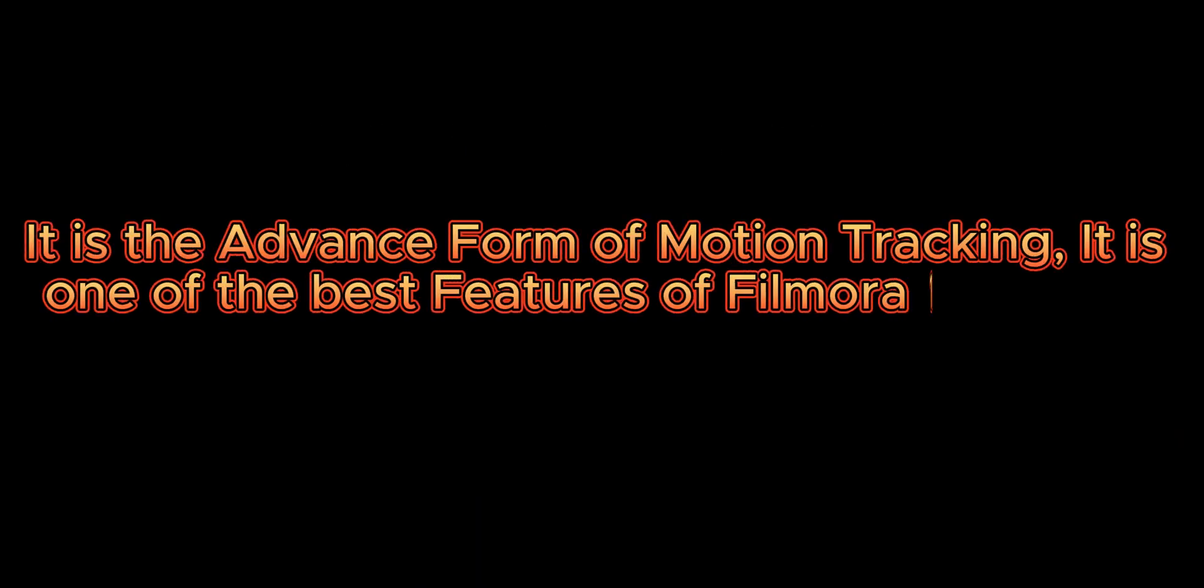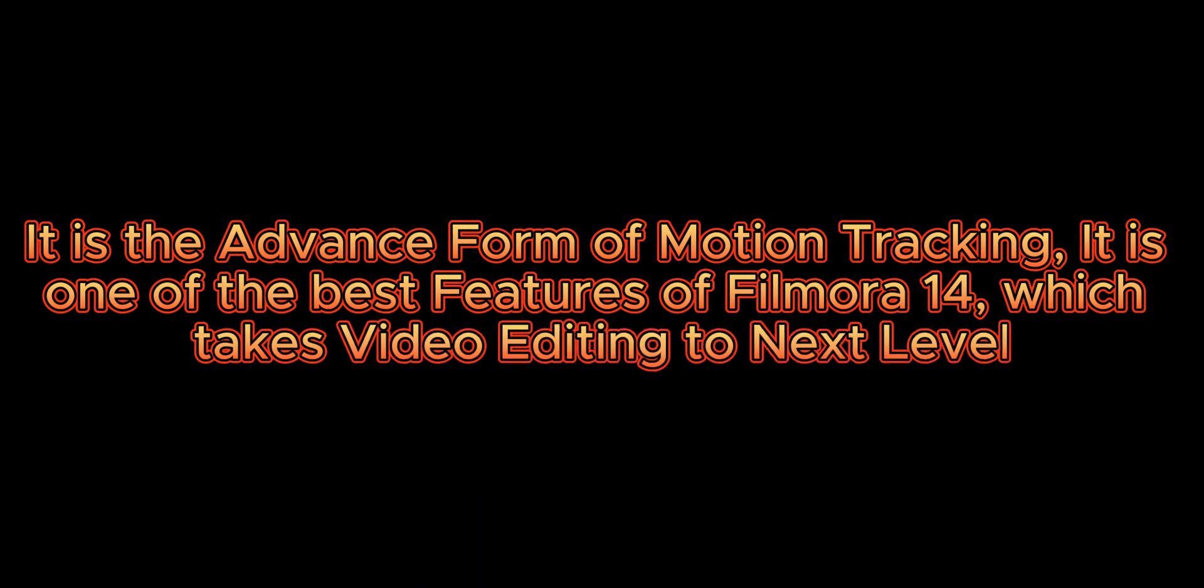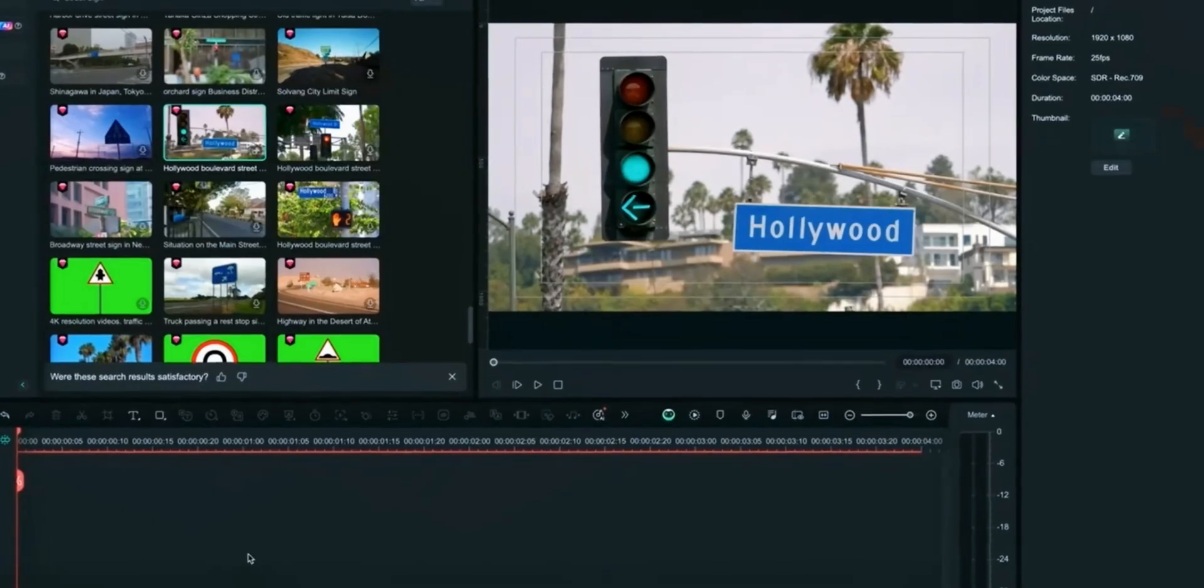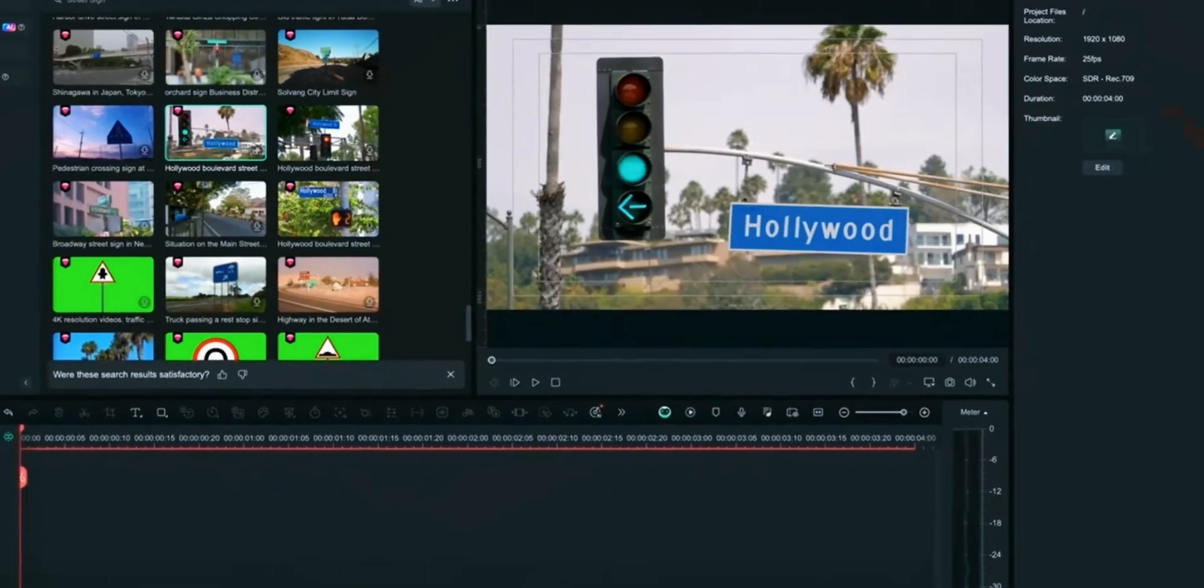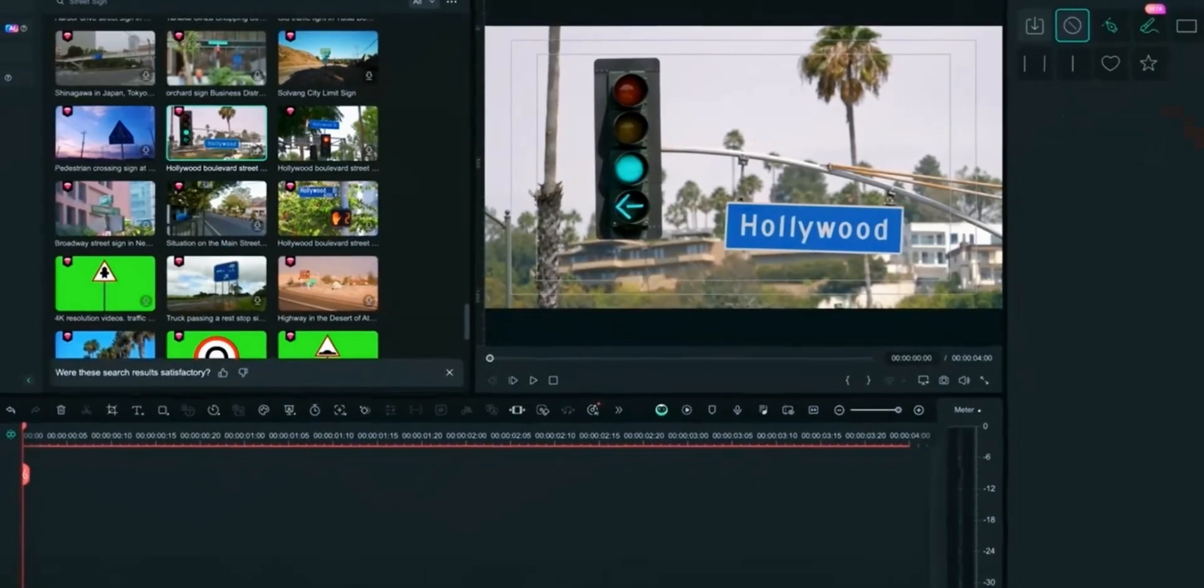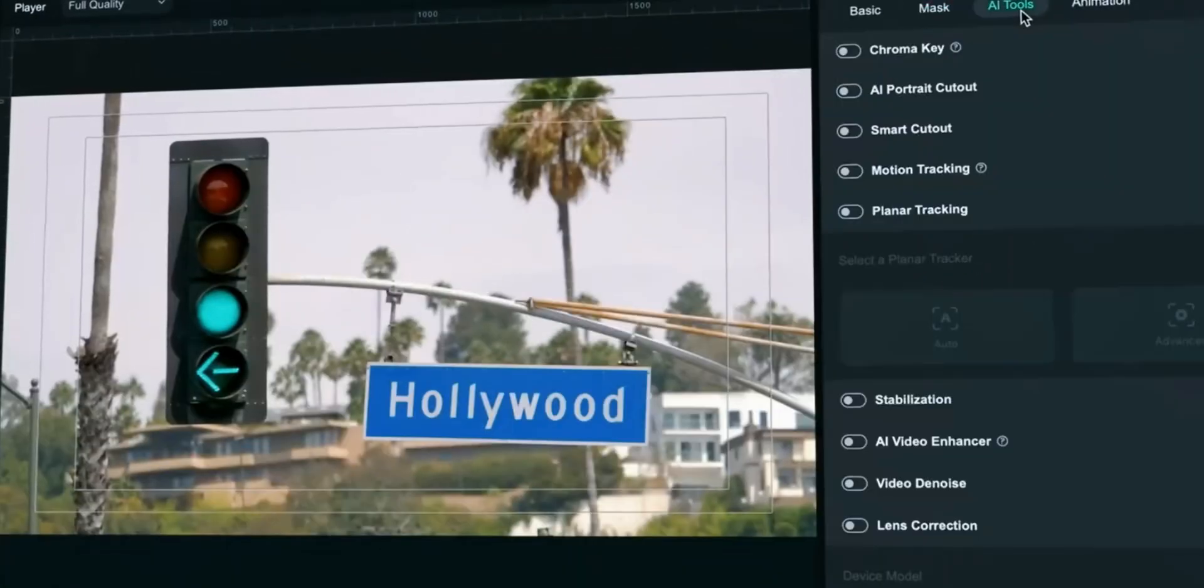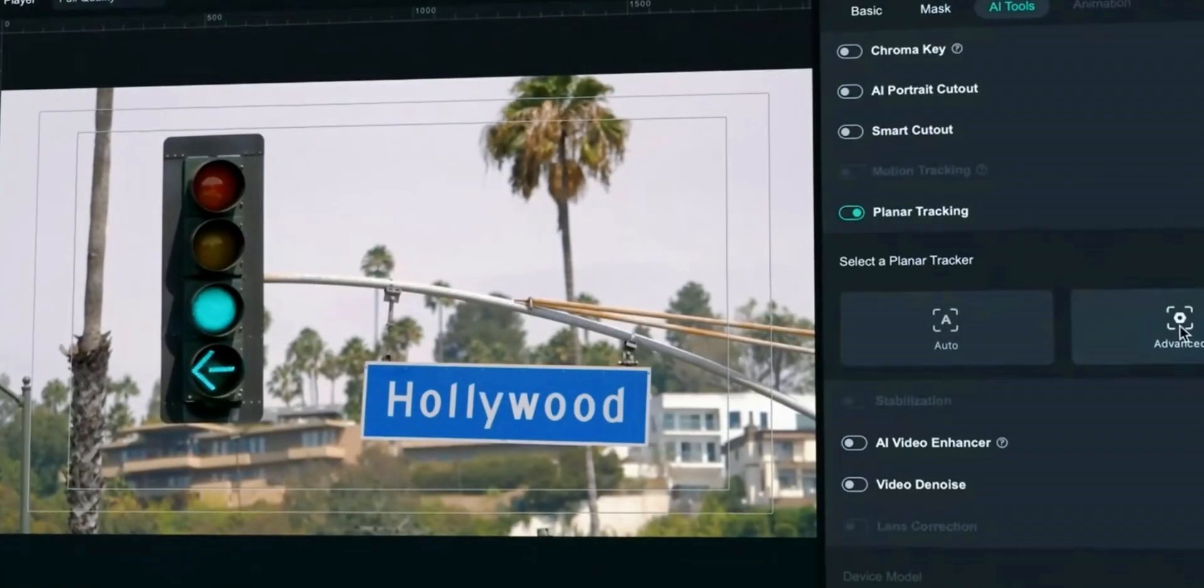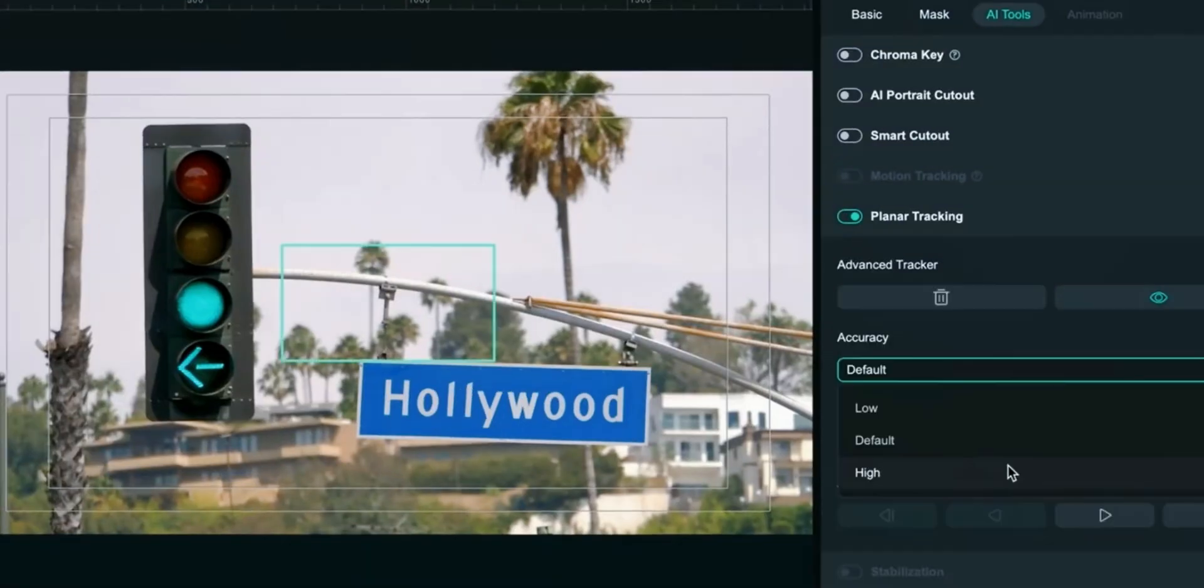It is the advanced form of motion tracking. It is one of the best features of Filmora 14 which takes video editing to next level. In your timeline, click on the clip on which you want to apply planar tracking. Go to AI tab and enable planar tracking. You have two models, auto and advance.